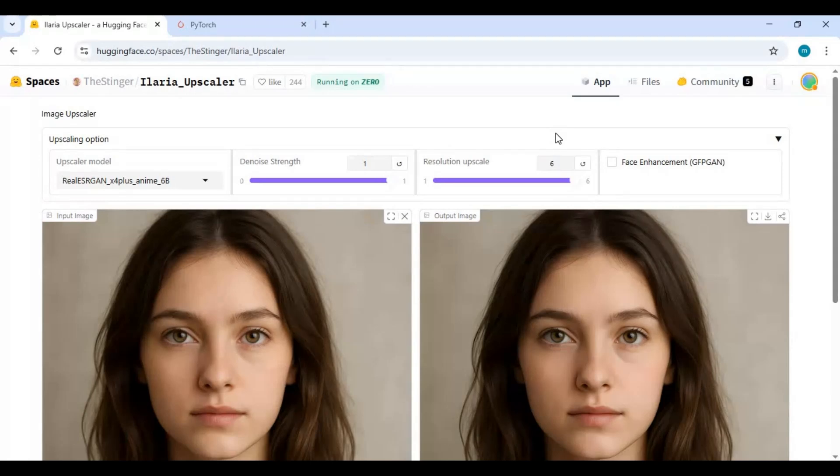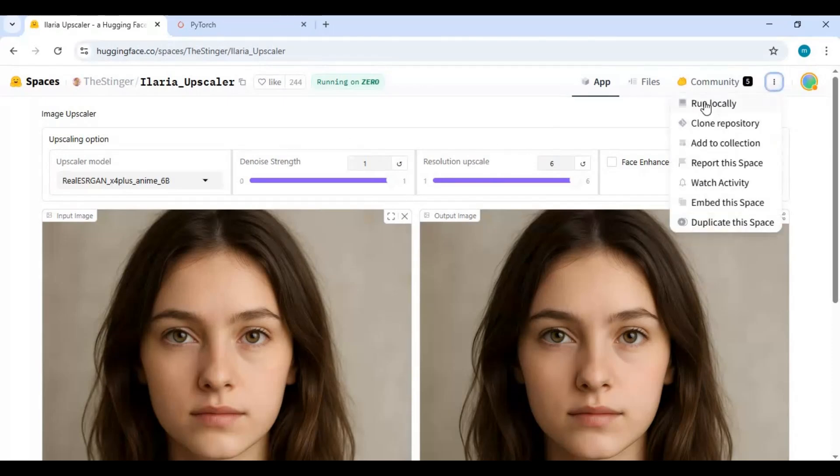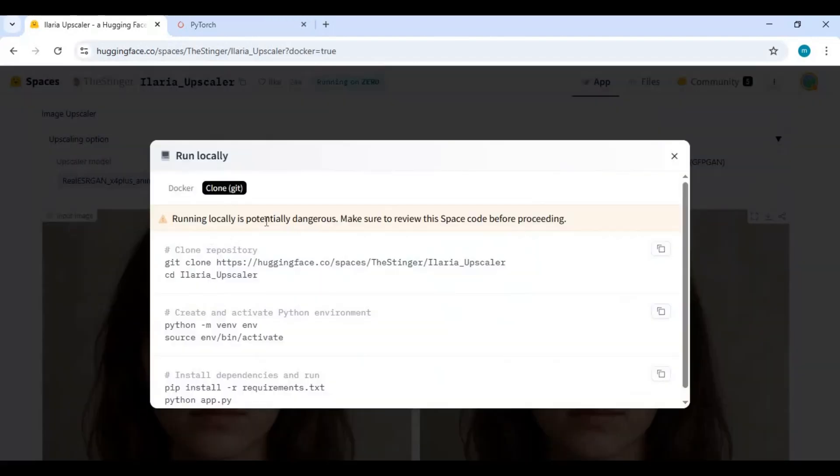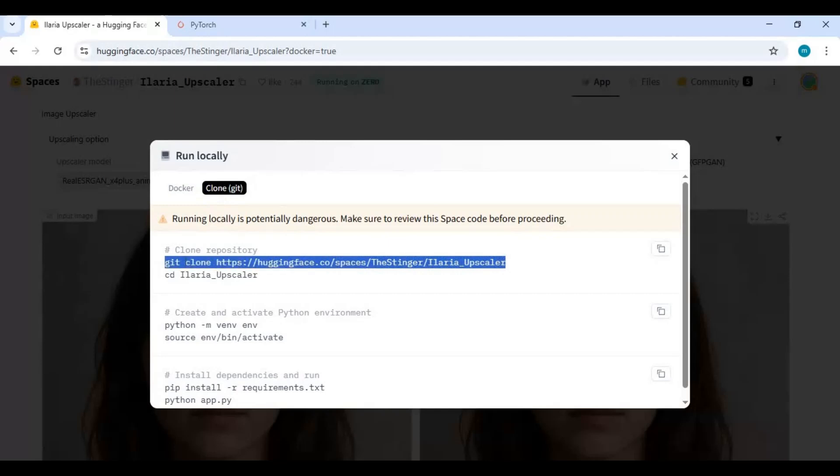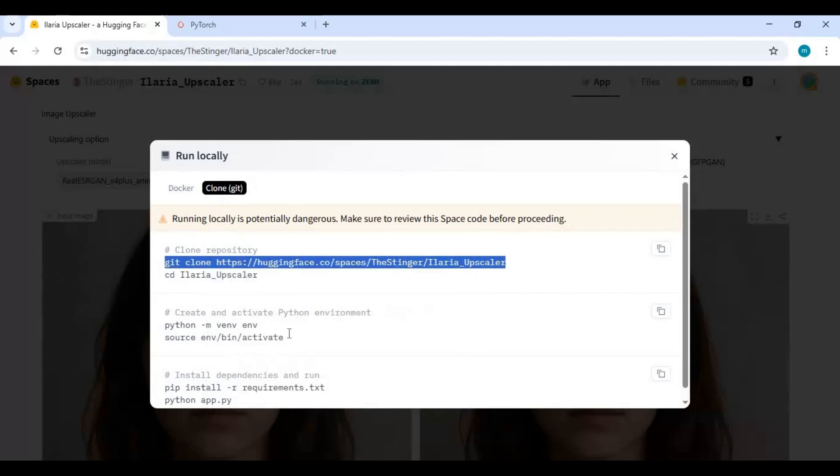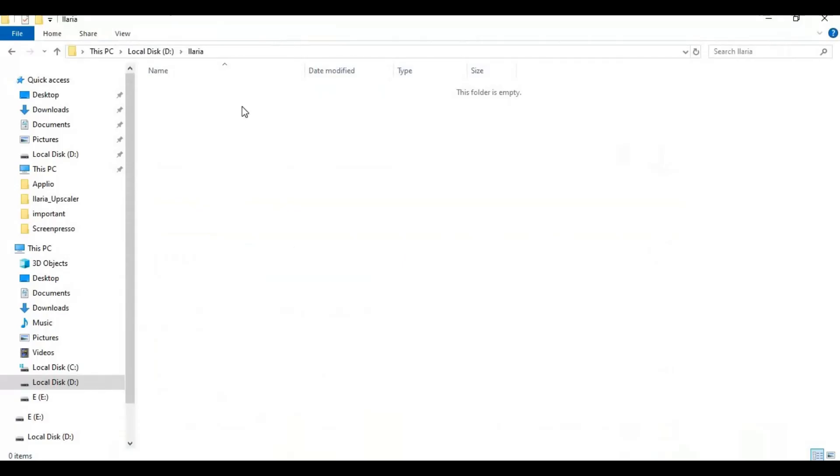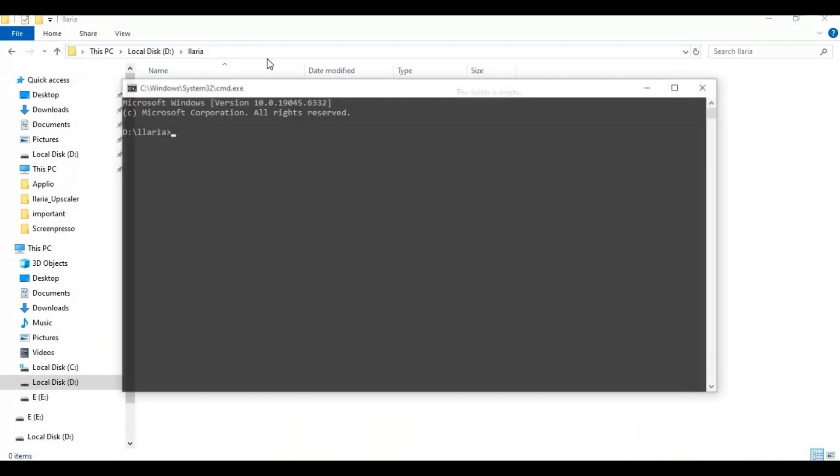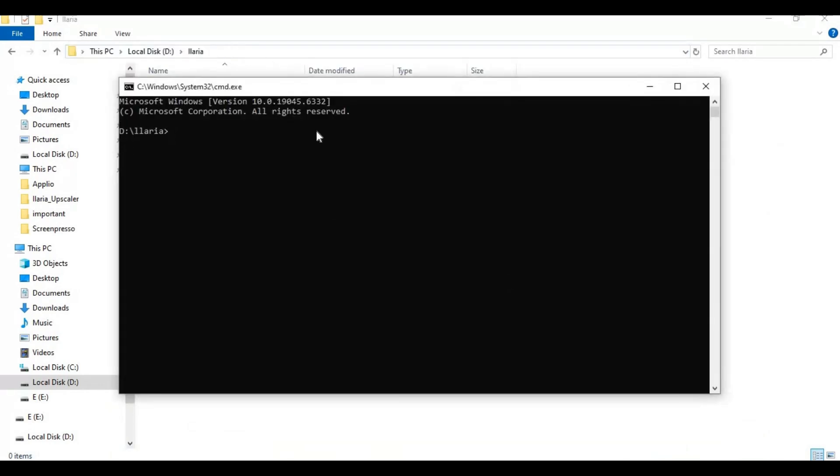To install, click on the three dots at the top and choose the run locally option. Choose the Git option and copy the Git clone code. Go to the folder in the drive where you want to install this and type CMD in the folder path. A new command window will open. Paste the Git clone code to clone it.